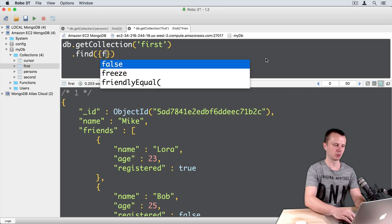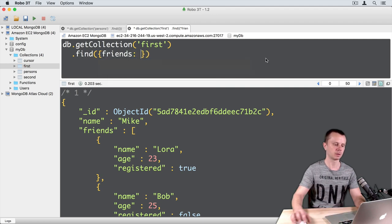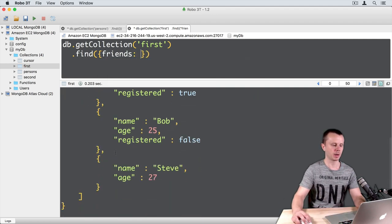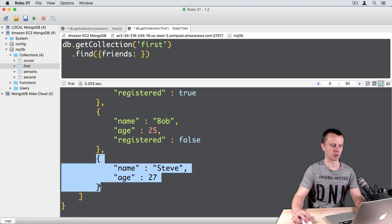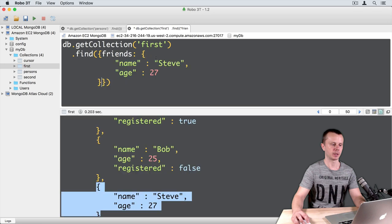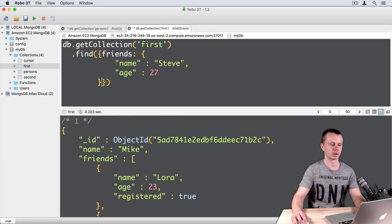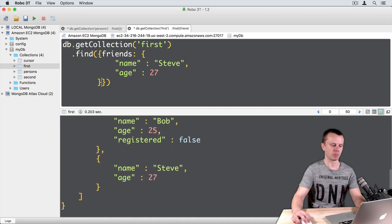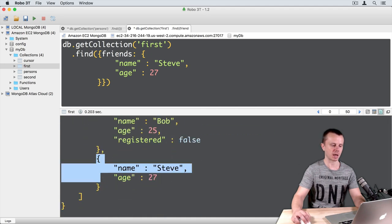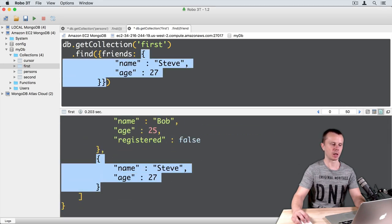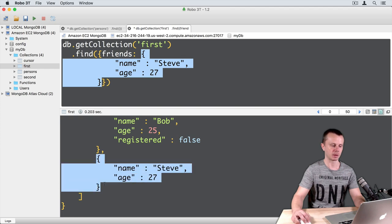Just use friends colon, and let's copy this document that is an element of the array. Copy and paste here. In this case the document matched because here is an exact match. We search element by element and this last element matches.